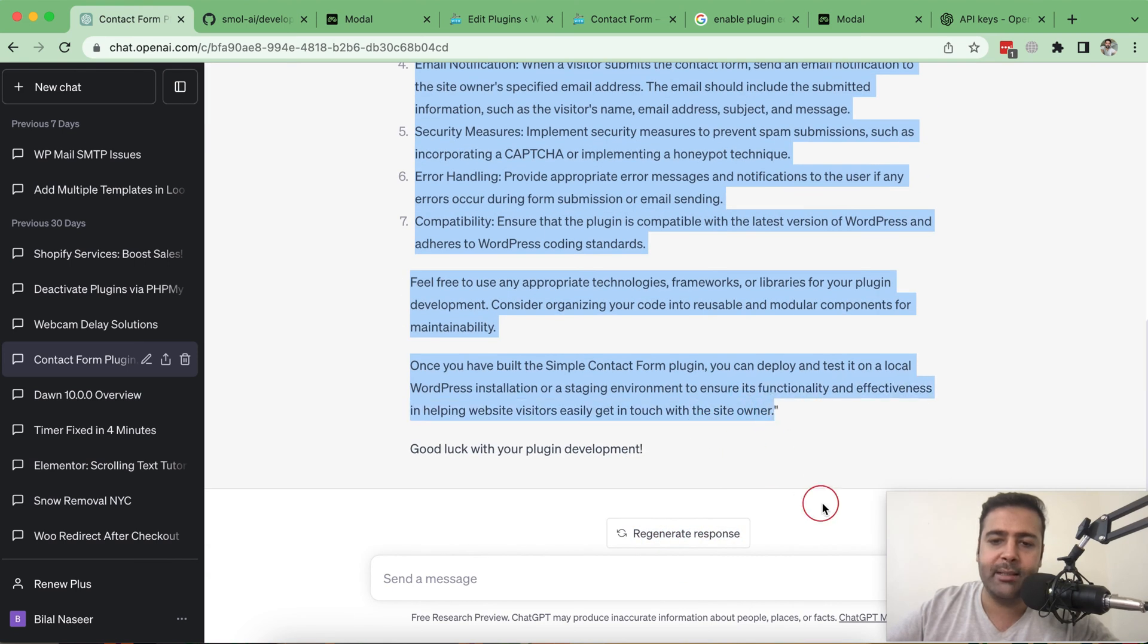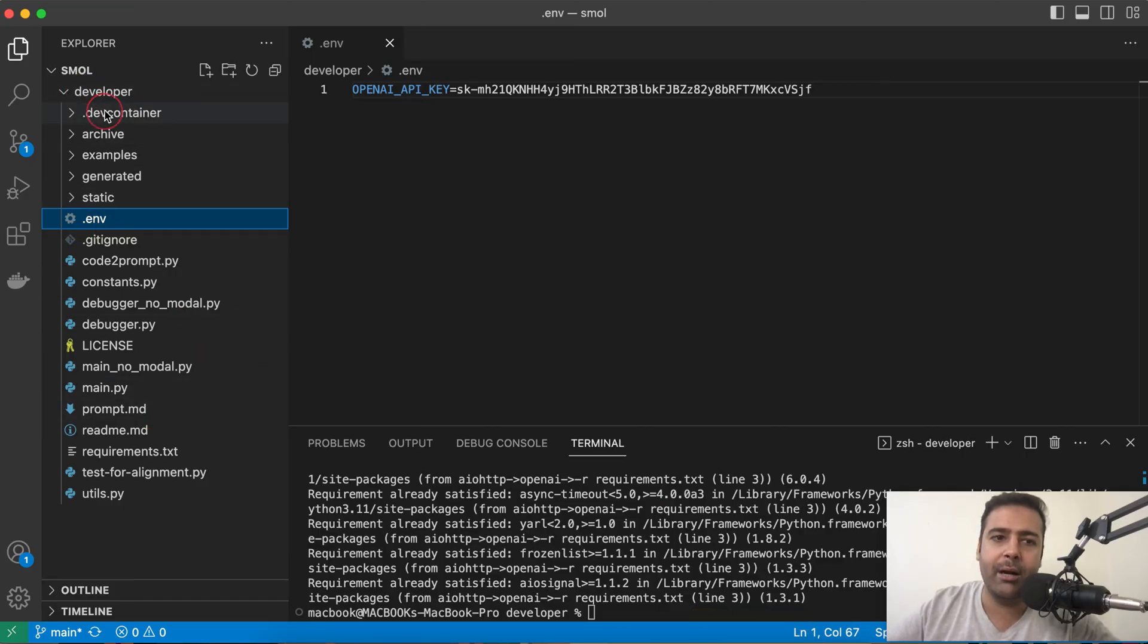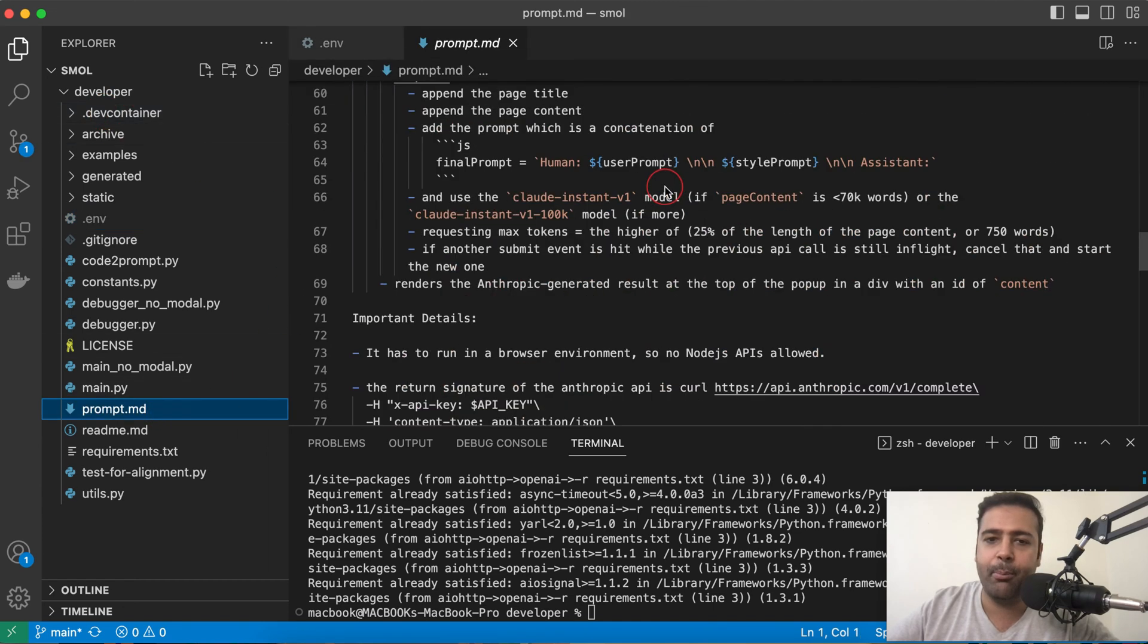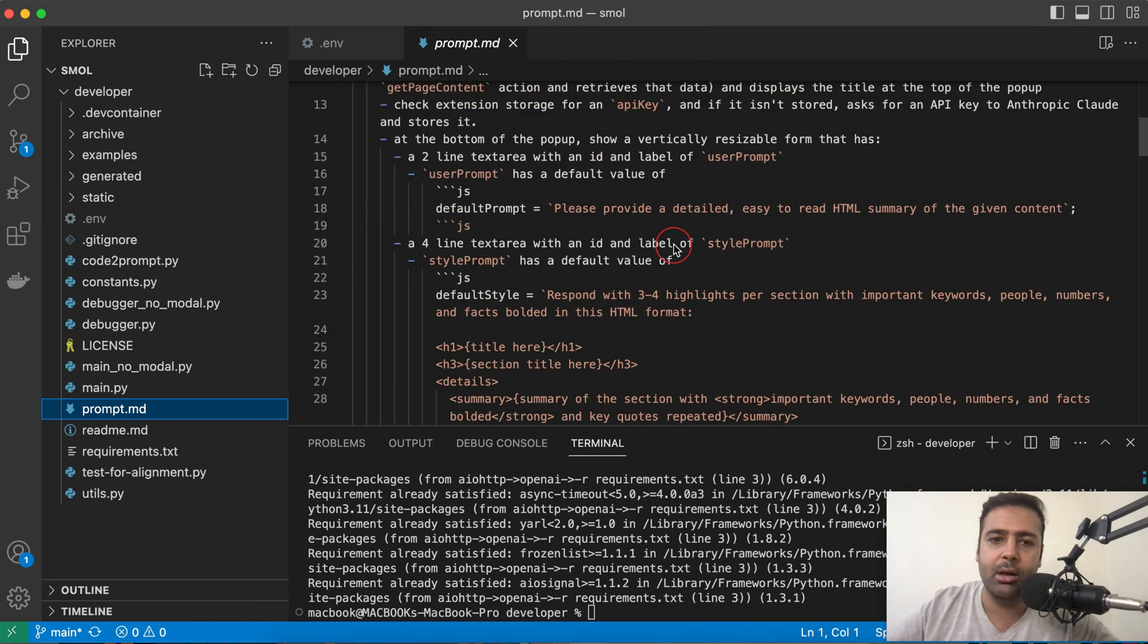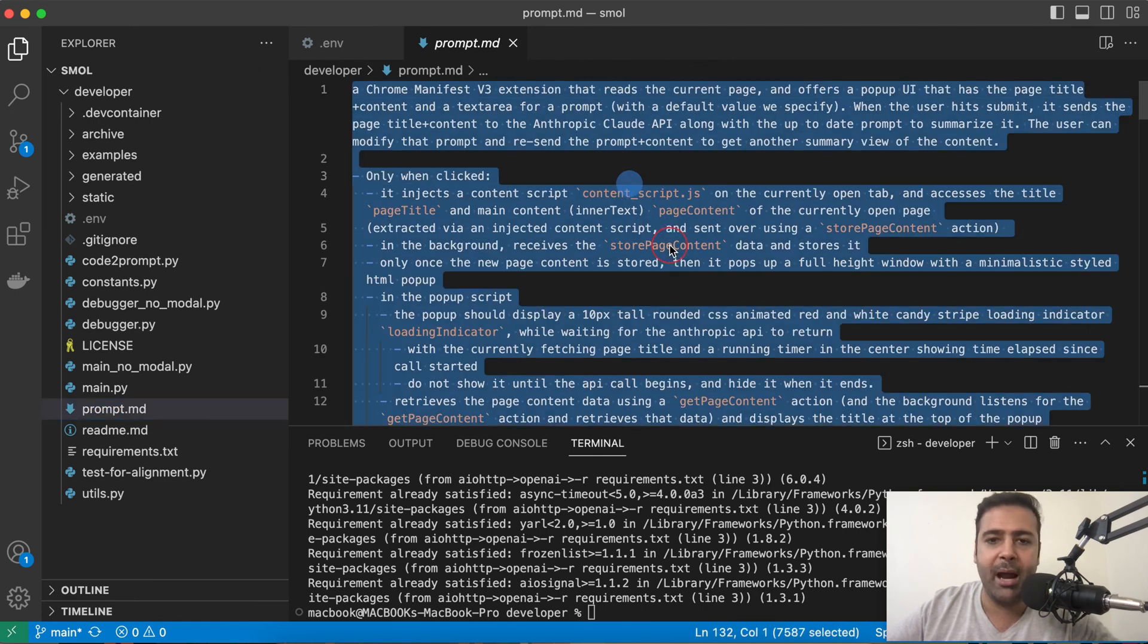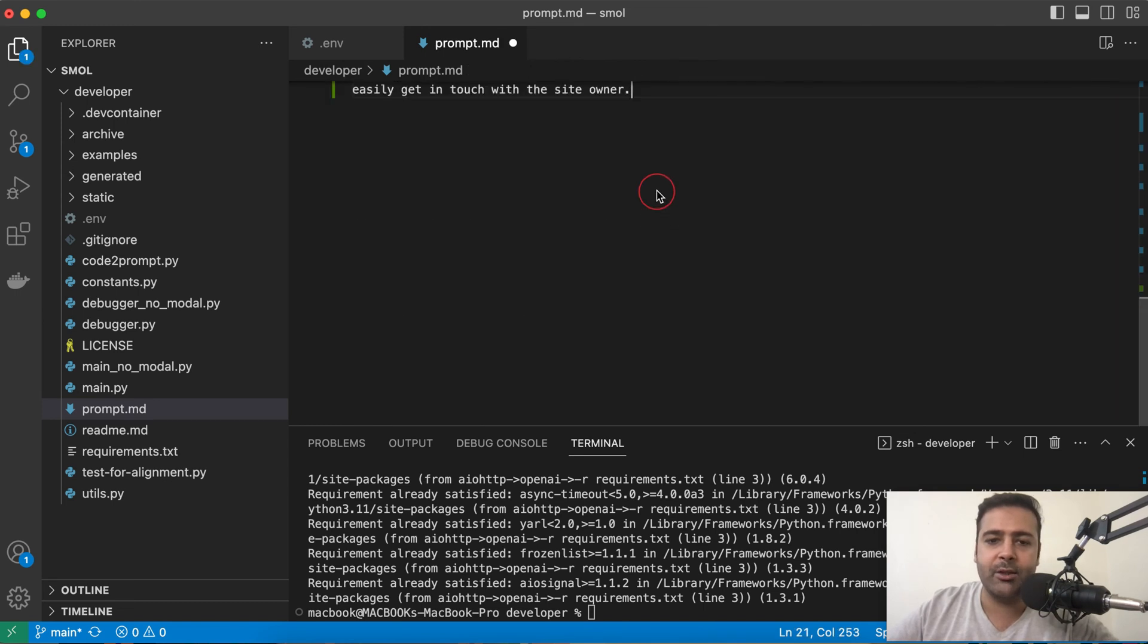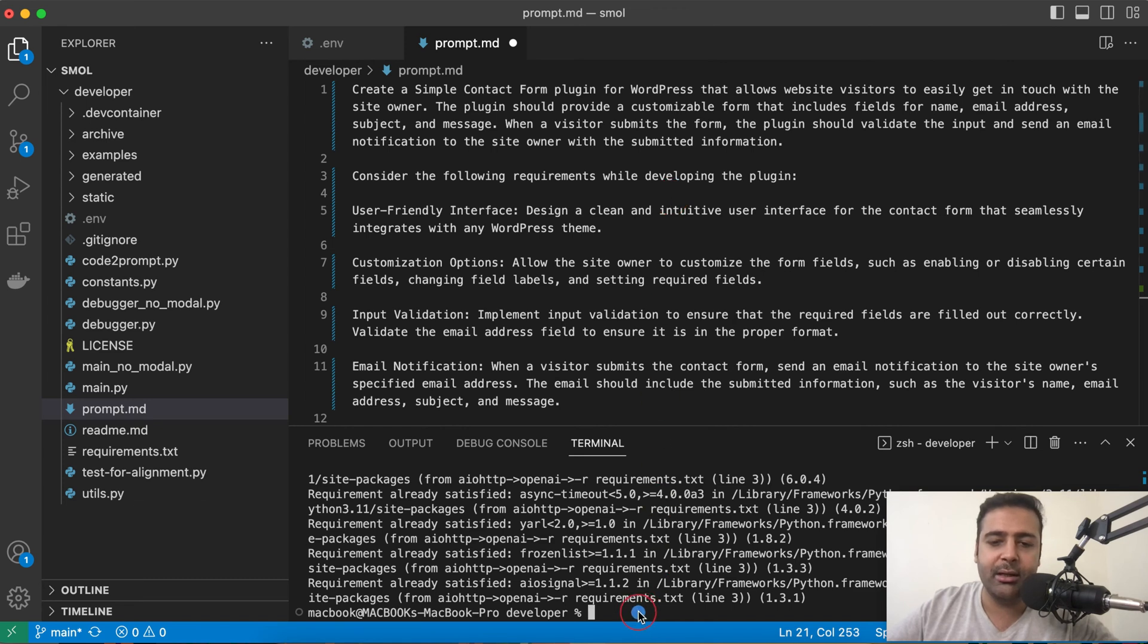And paste it to prompt.md file which we have within our developer folder. I just go to this file and as you can see we already have a prompt from this developer. I'm just going to copy my prompt which I just created from ChatGPT and that's my prompt.